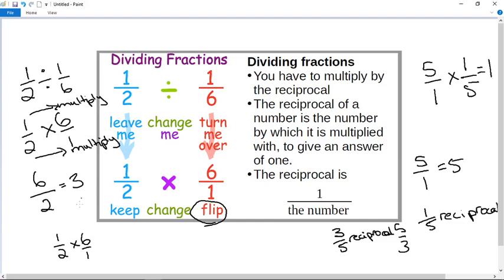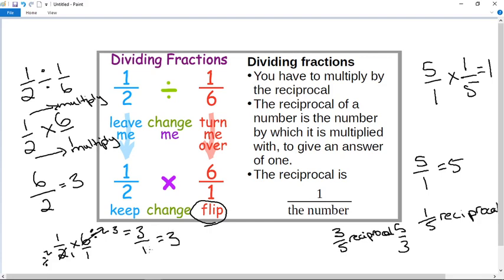So first I multiplied then simplified; now I'm simplifying then multiplying. On the top I've got a one and a six; on the bottom I've got a two and a one. I divide the top by two and the bottom by two: two divided by two is one, six divided by two is three. Then one times three is three on the numerators, and one times one is one on the denominators, which gives three. Same answer — you can choose which method you prefer.